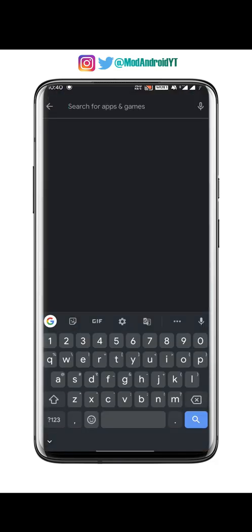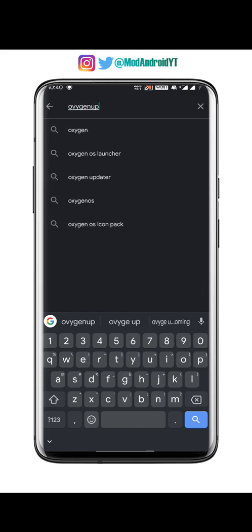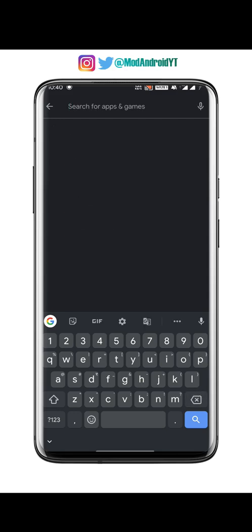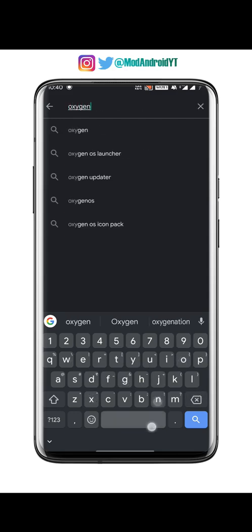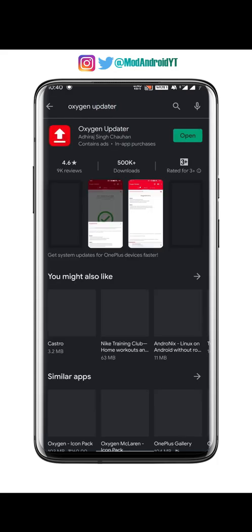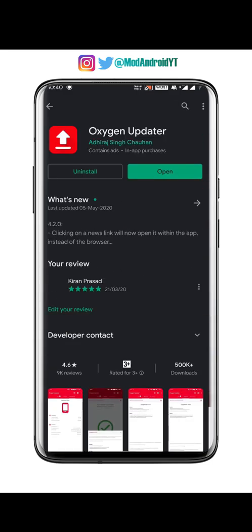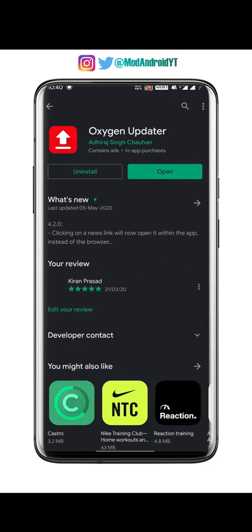Search for the app called Oxygen Updater — you can find the link in the description below. This app will automatically download the correct update file for your phone. Non-rooted OnePlus users can also use this app to get updates faster.